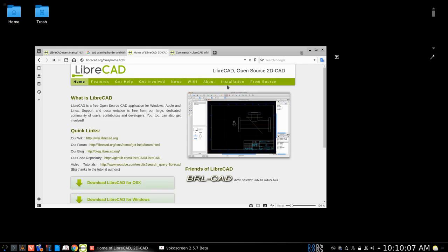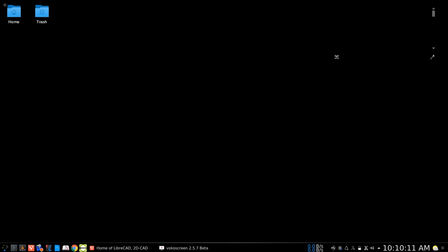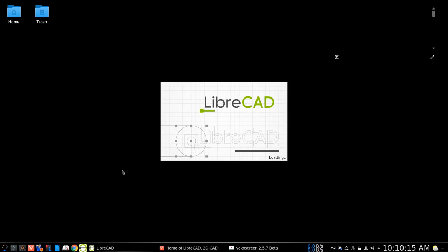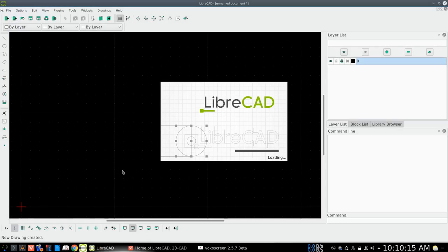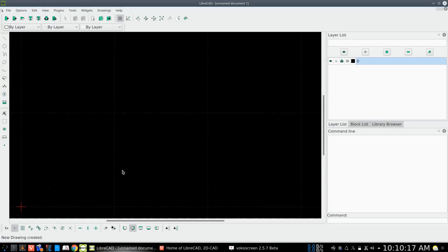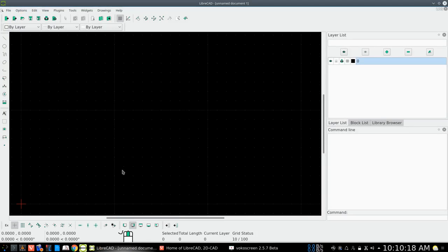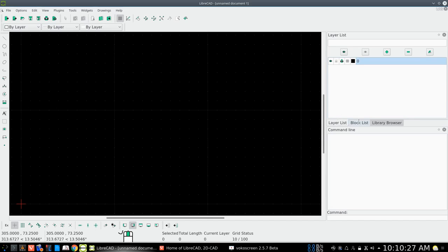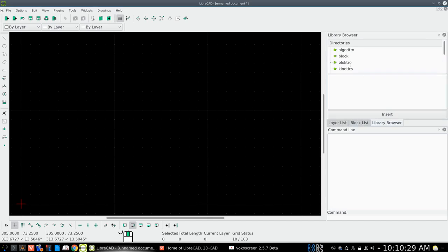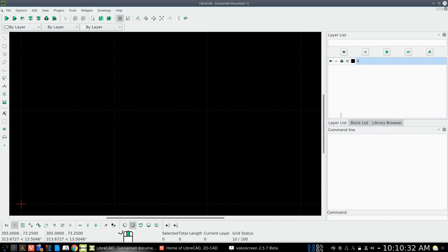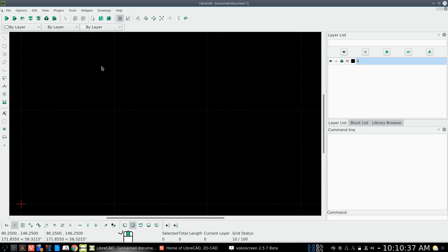So let's go ahead and open up our application of LibreCAD. And you should have something similar to this when you open it up. You should have your layers list, your block list, your library, a spot here to draw, your tools, and all your function buttons up here.